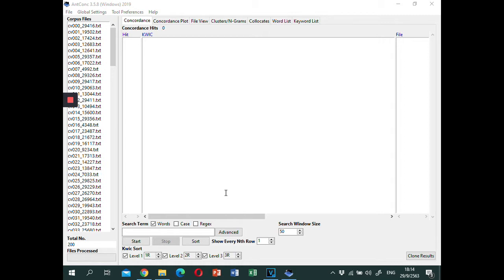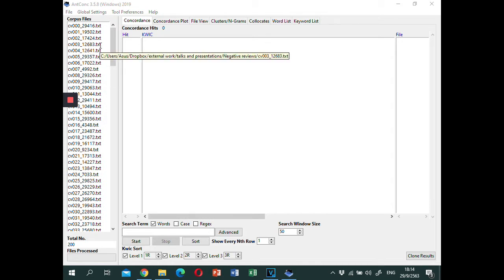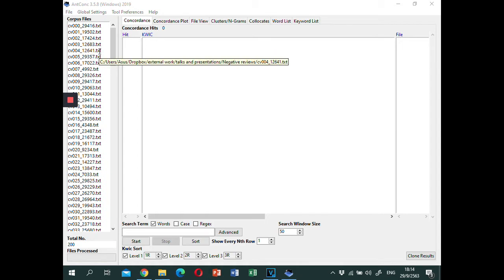So, let's get started. First, load your corpus text into ENCON. Here I use some movie review text from Heather Froelich's website. The link is provided below.